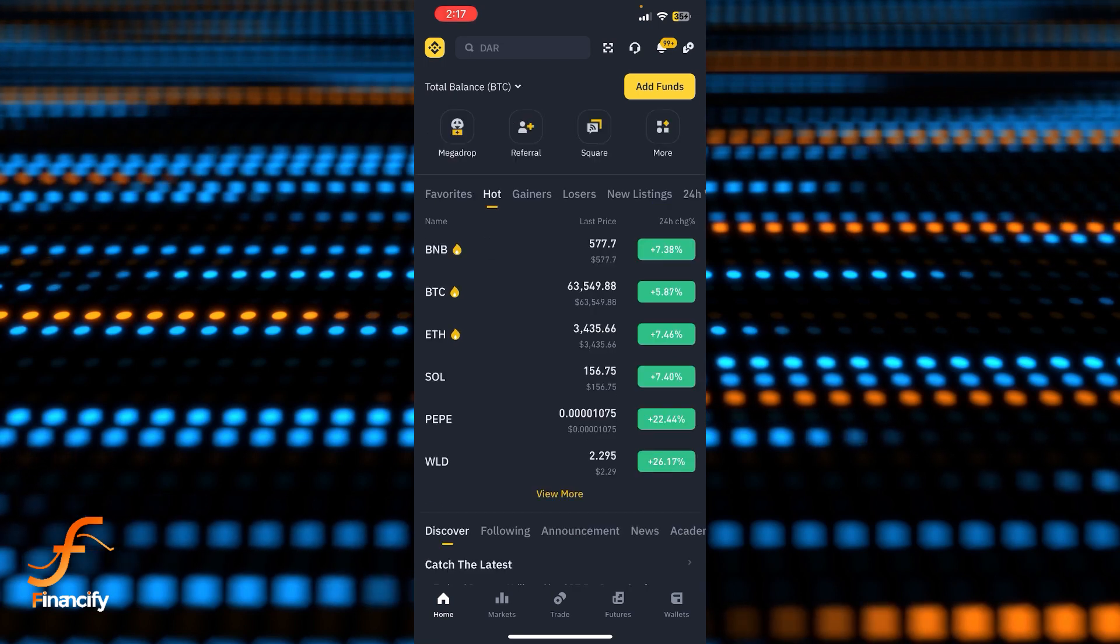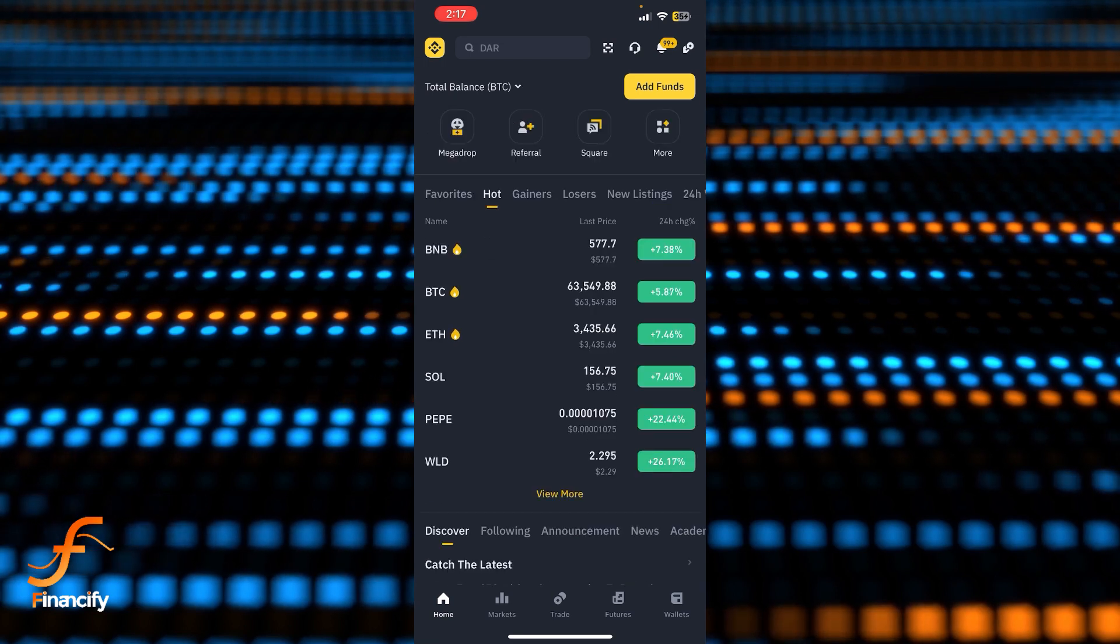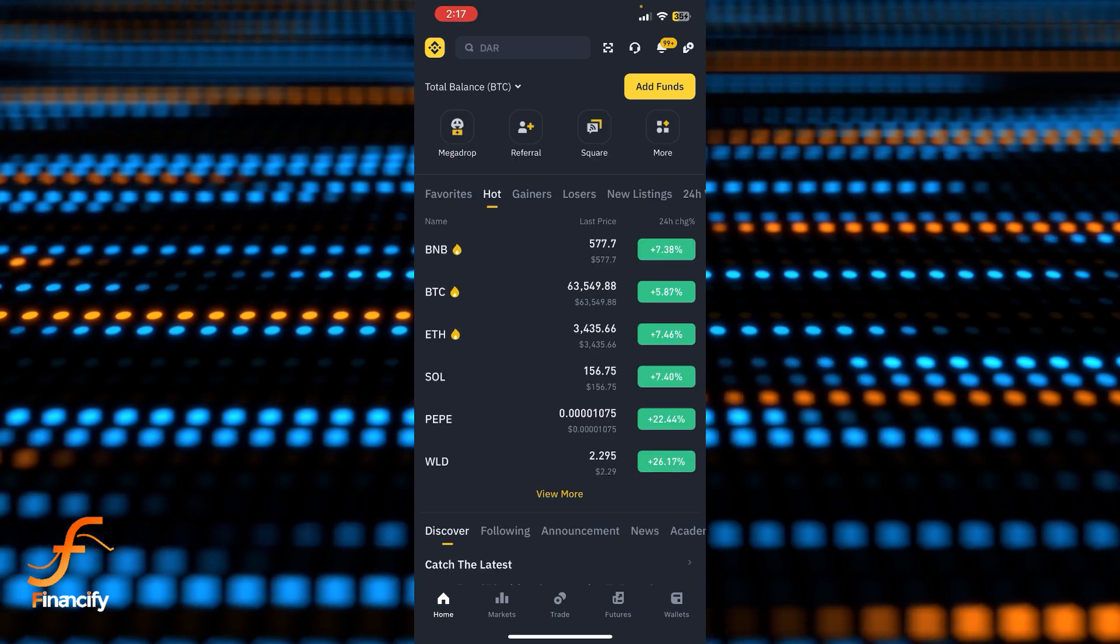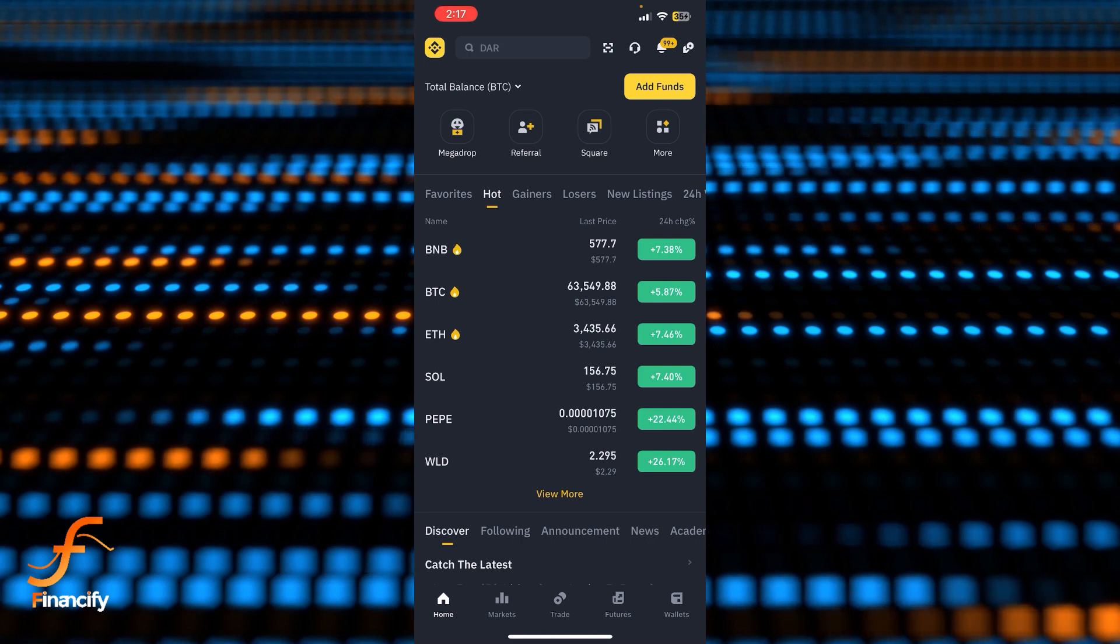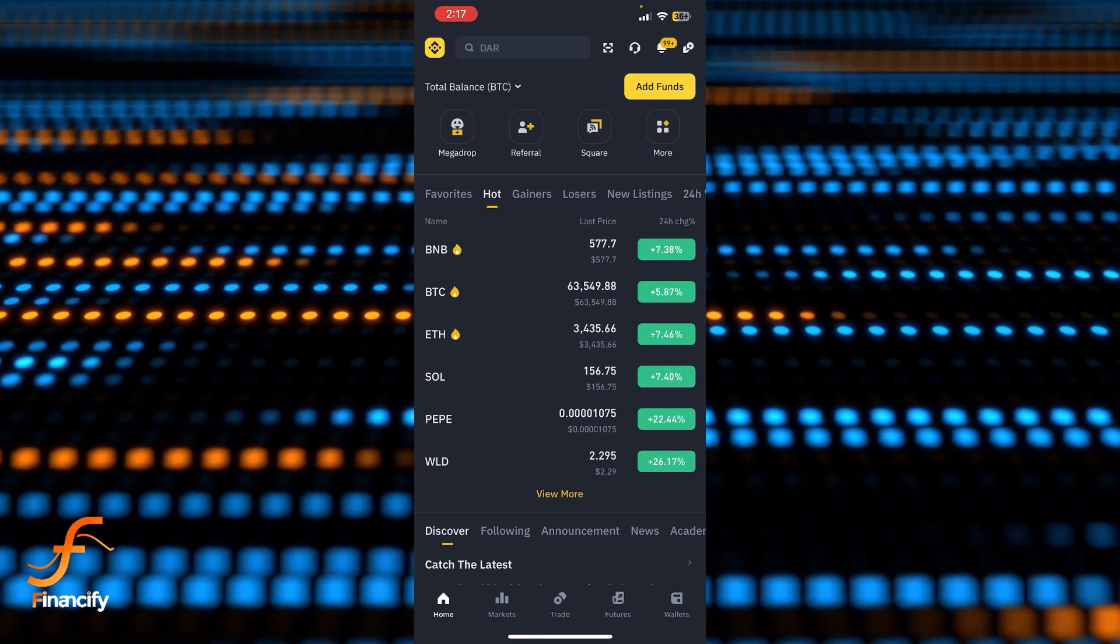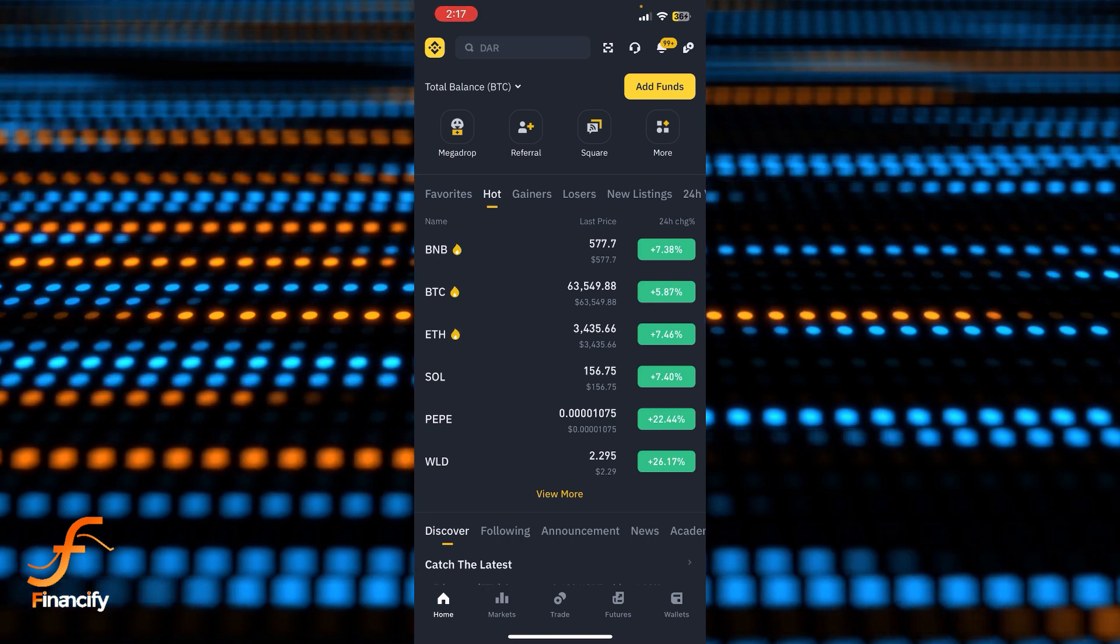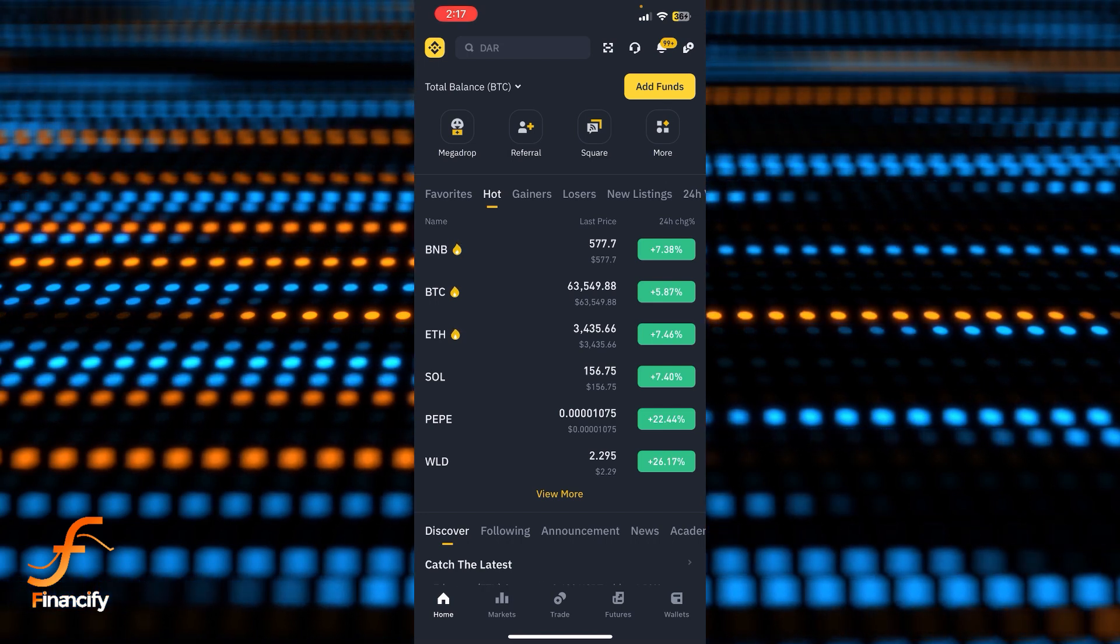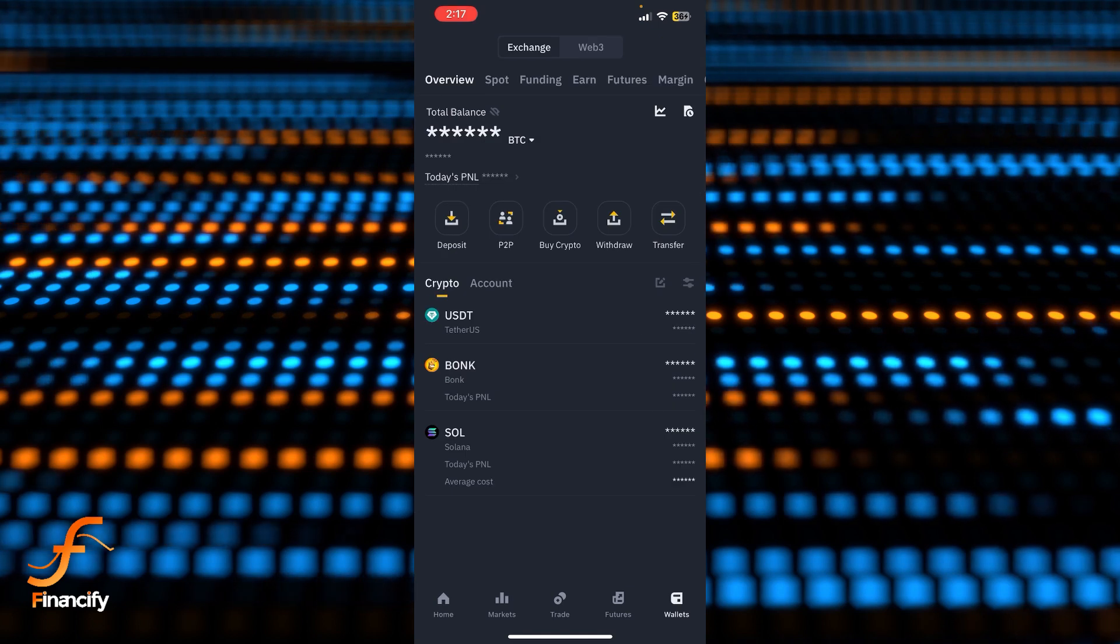Now you can see there is a Wallets option at the bottom right corner of the dashboard, which is distinguishable by its wallet icon on screen. Let's tap on Wallets.